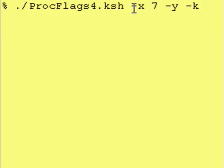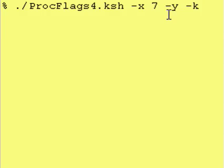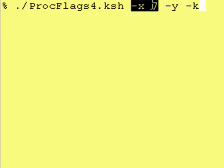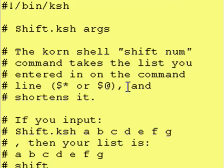This right here is our input list, our command line argument list. Korn Shell has a way of shortening it once you get inside of your script and we're going to look at that because in the future we're going to need to be able to shorten this list.